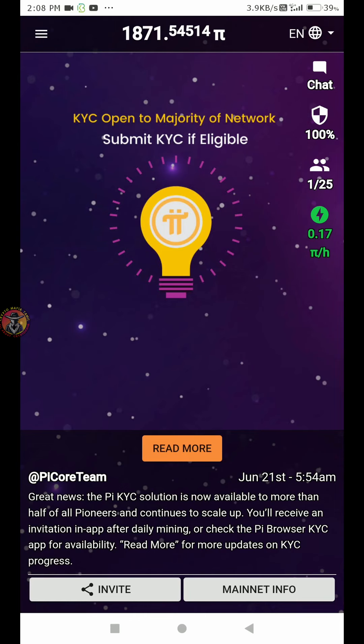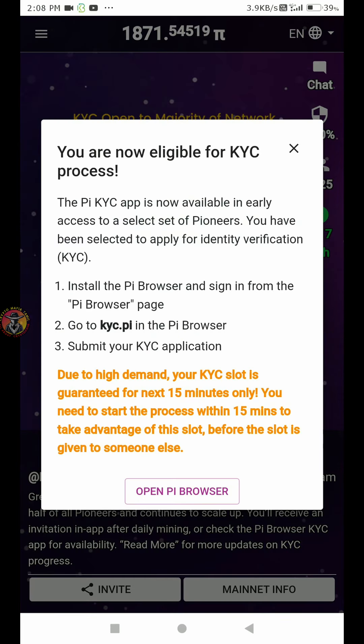Now, if you are KYC verified already, you will receive an old message. Tap on the open Pi Browser. You will already have the Pi Browser.